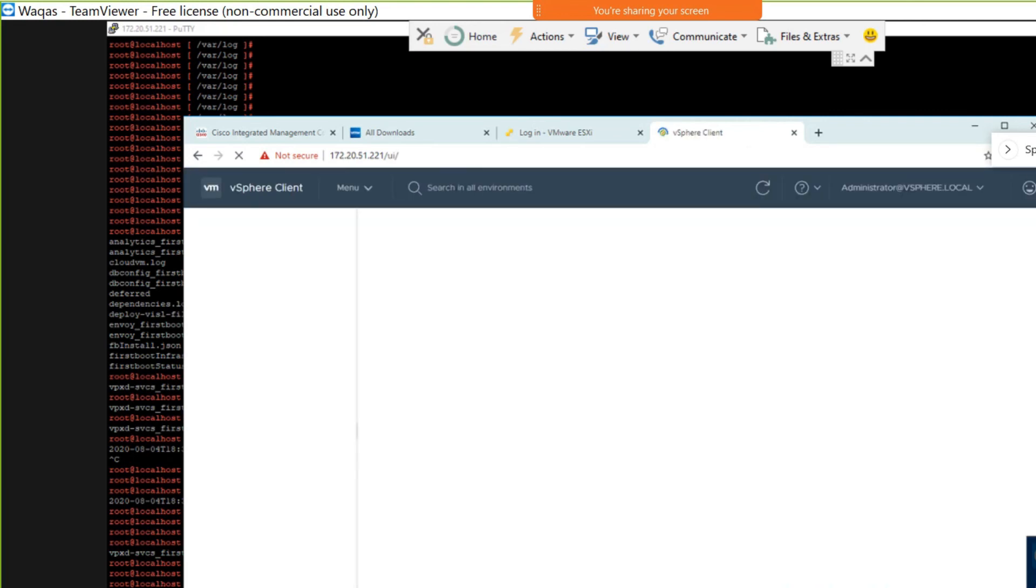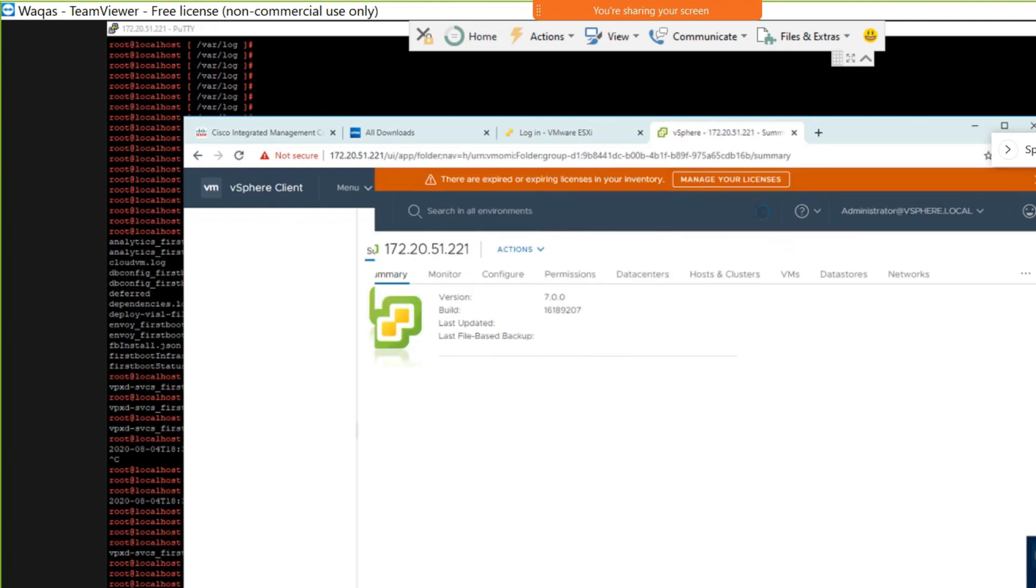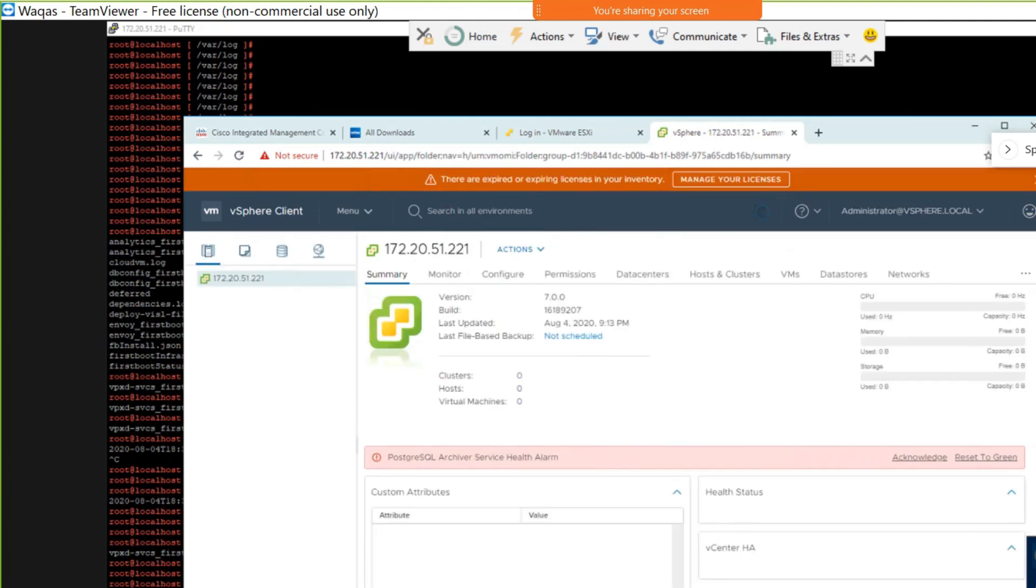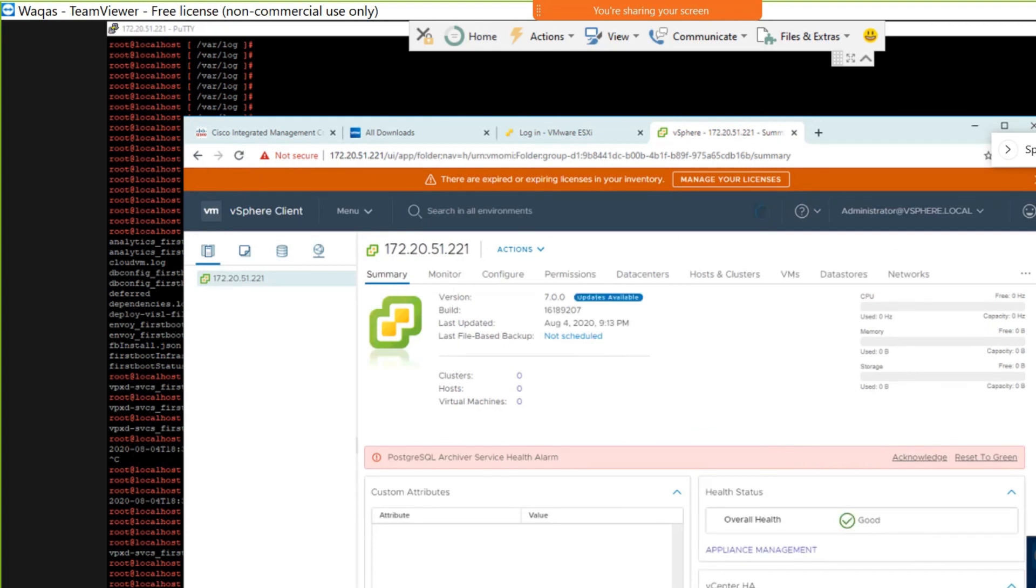All right. So finally, we have the vCenter installed. You could see I am able to log in. So this is the window. It shows the versions, all those details. Thank you so much for listening. Hope it was useful. Thank you.